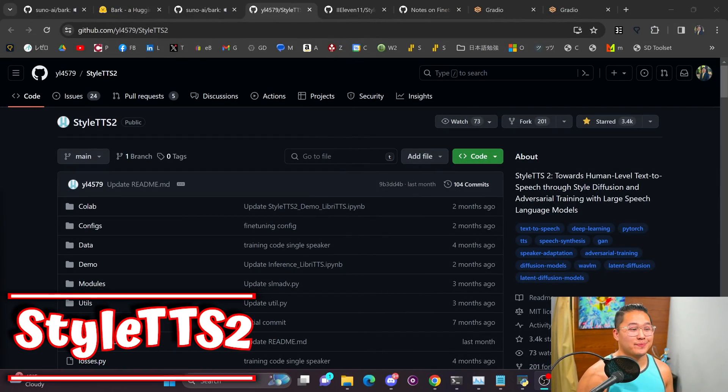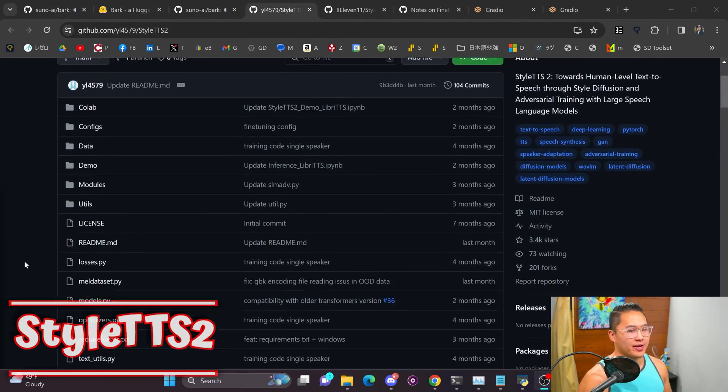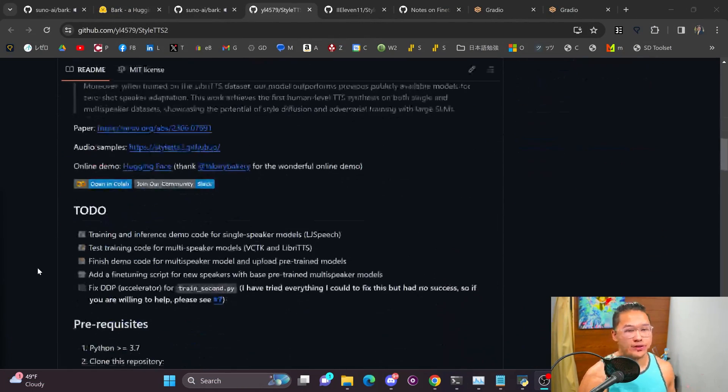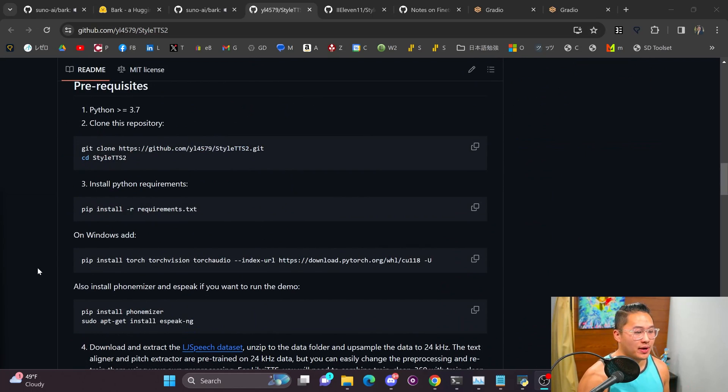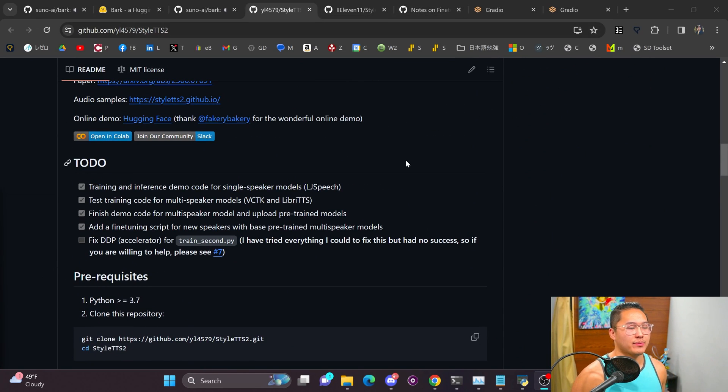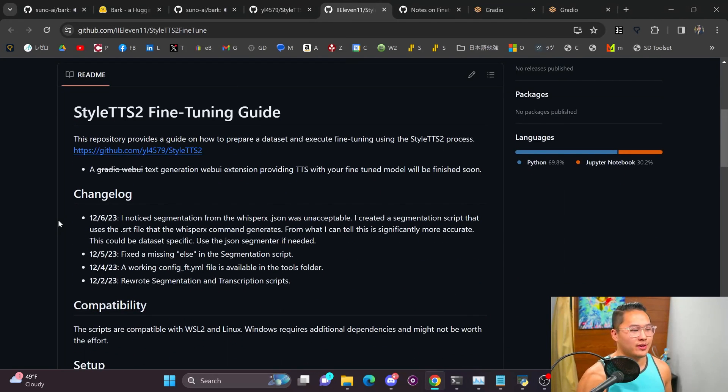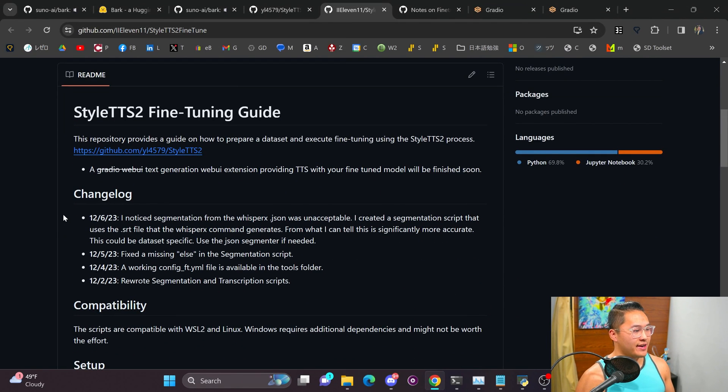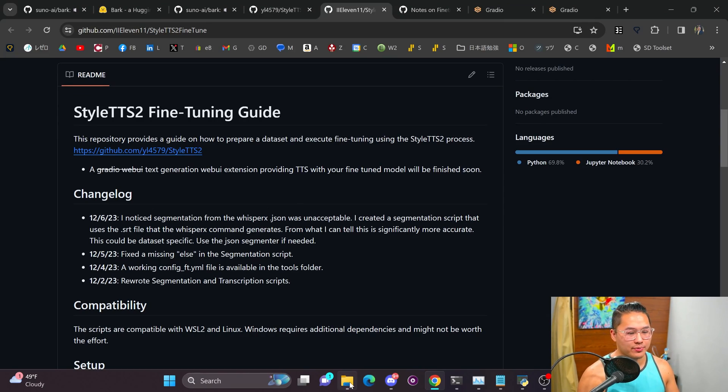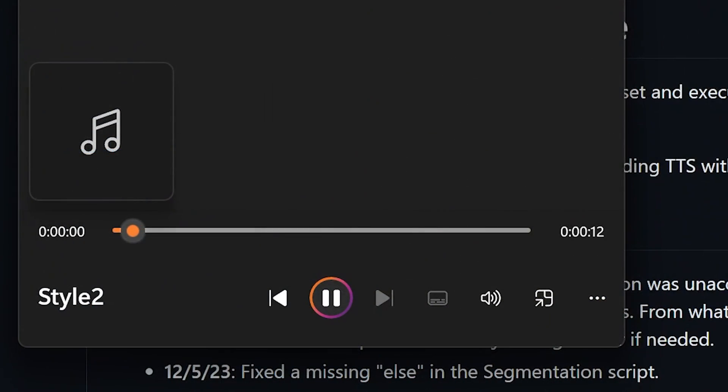Next up is going to be Style TTS 2 and I haven't gotten around to training any voices with this but the voice out of this one has been pretty fantastic. An active member of my Discord Eleven gave me a sample of one of his voices that he trained and I think it sounds absolutely fantastic so I'm going to play that audio sample real quick. So here it is right here.